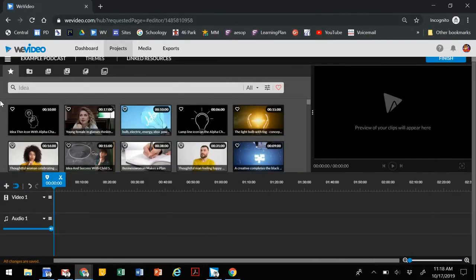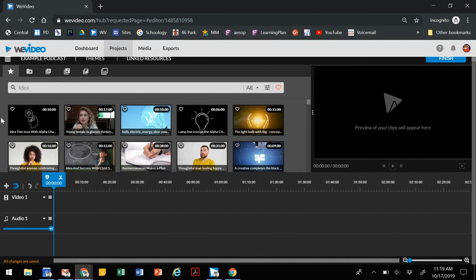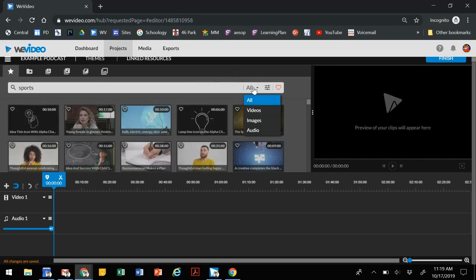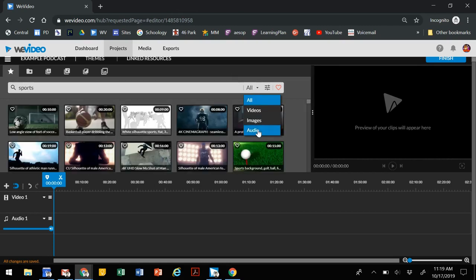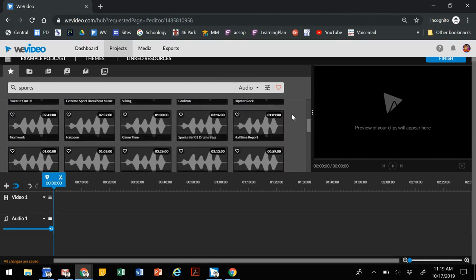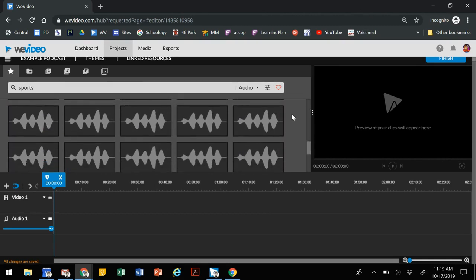The first thing we want to do is add in an introduction. We're going to go to this star, which is WeVideo's essential library, and it connects us with a lot of free content, whether it's video, images, or audio clips. If you do a quick search, let's say that our podcast is sports themed, we can then narrow that search to audio only so we can find free audio clips to use as our intro and outro.